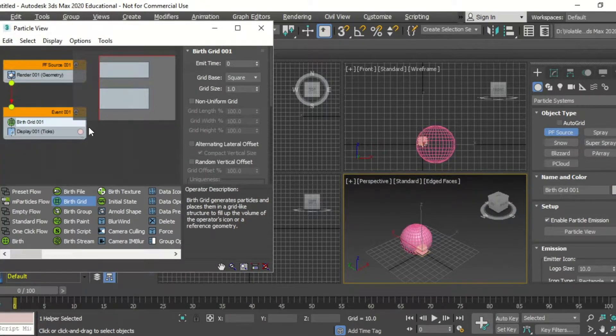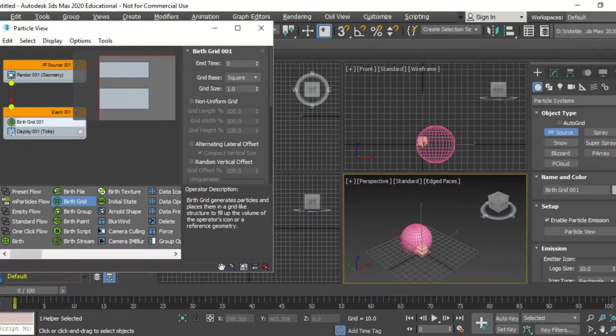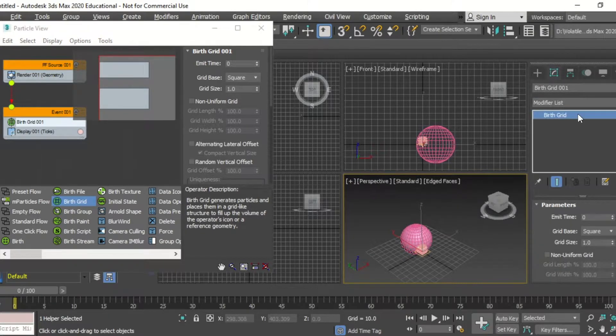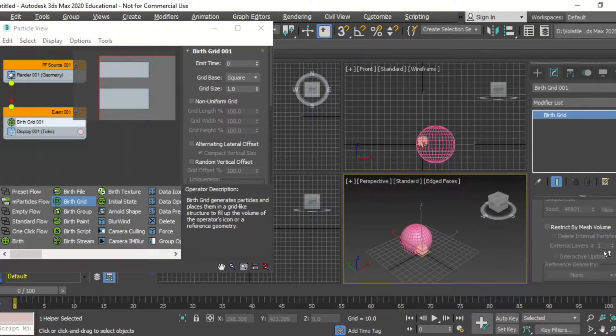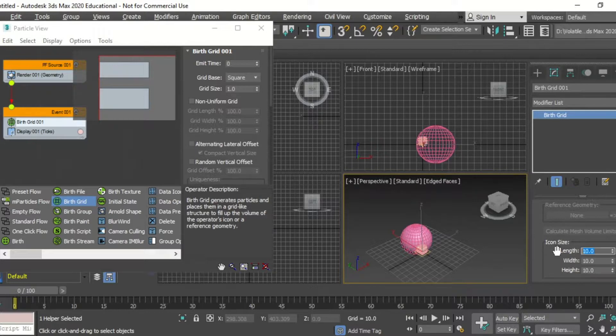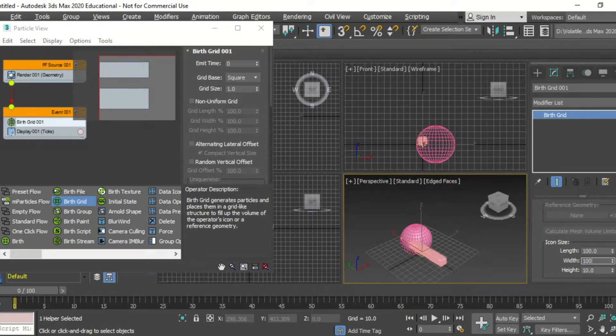Then we're going to go into the modify tab to enlarge the birth grid so it fits around our sphere.